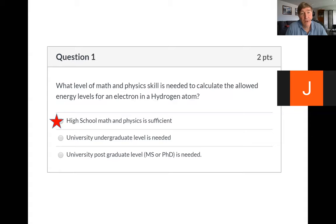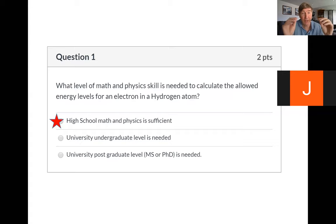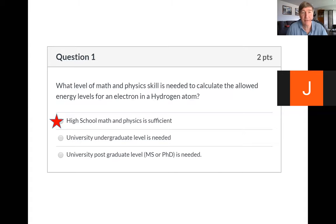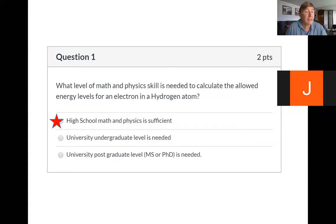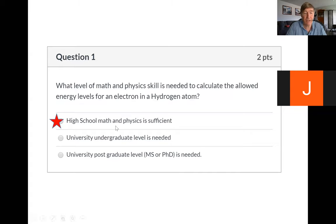Now if you go beyond hydrogen — if you try to do it for a helium atom or any other atom — you get complexities, because you've got more than one electron buzzing around, and those electrons interact in strange ways. Then it gets really complicated. But as long as you stick with hydrogen, high school math and physics is good enough.